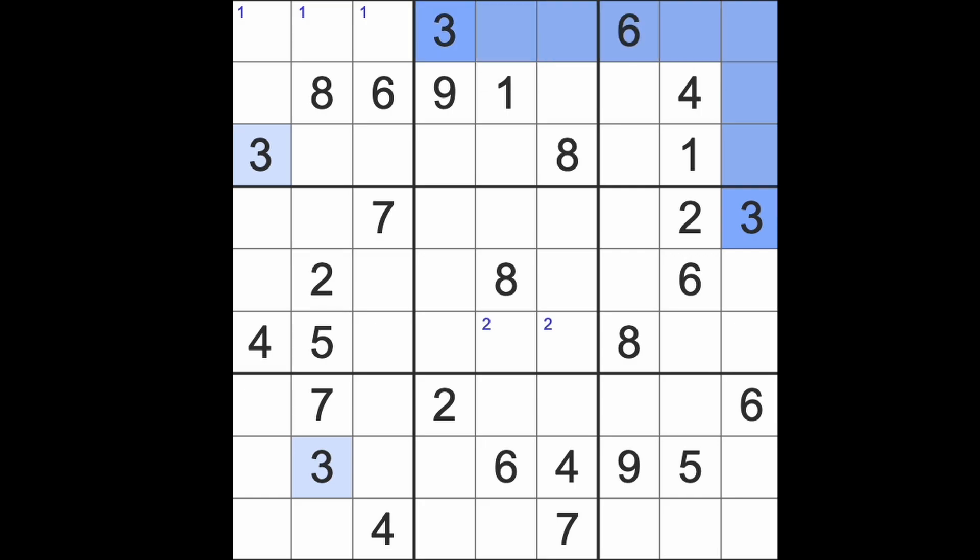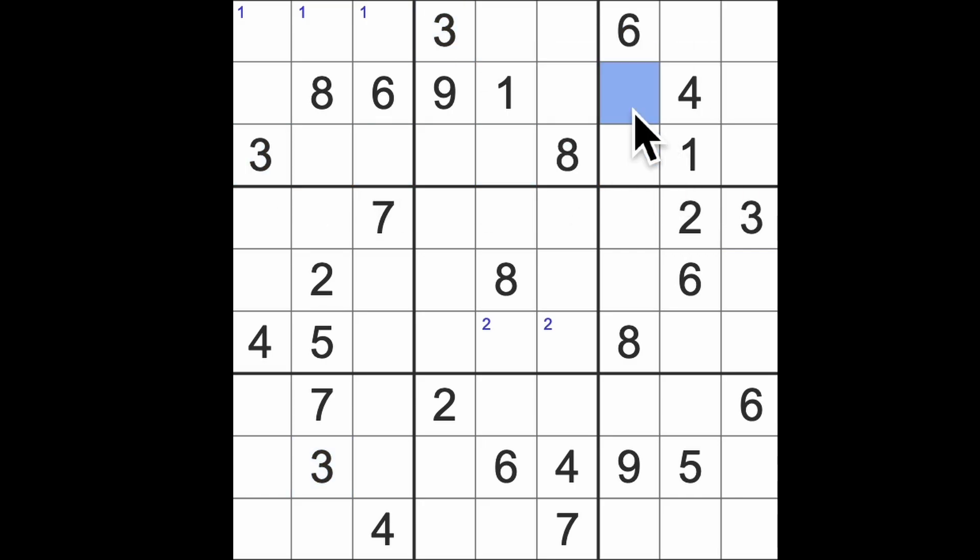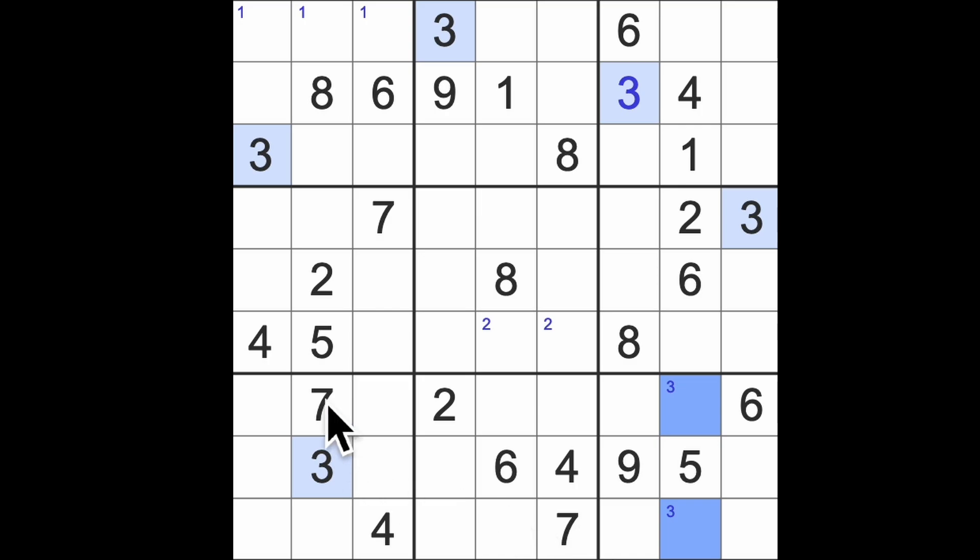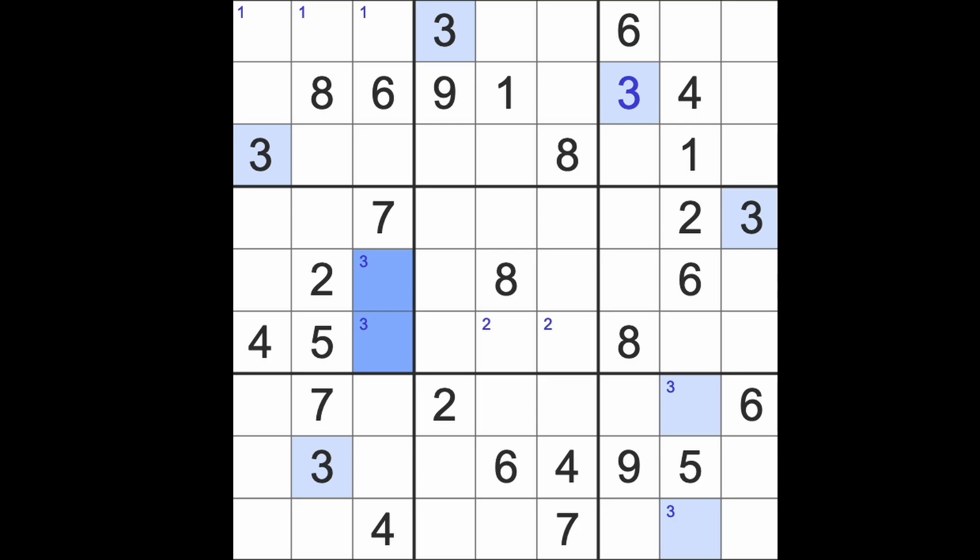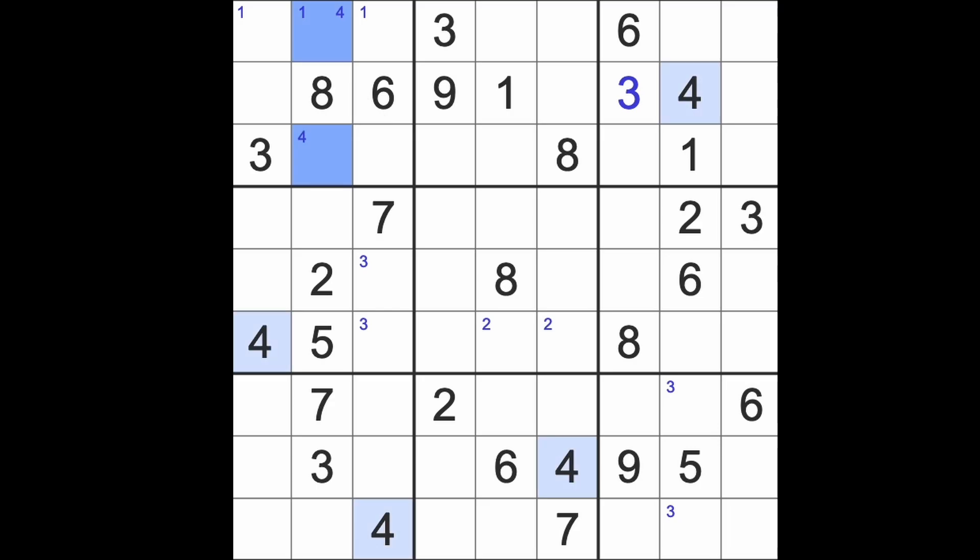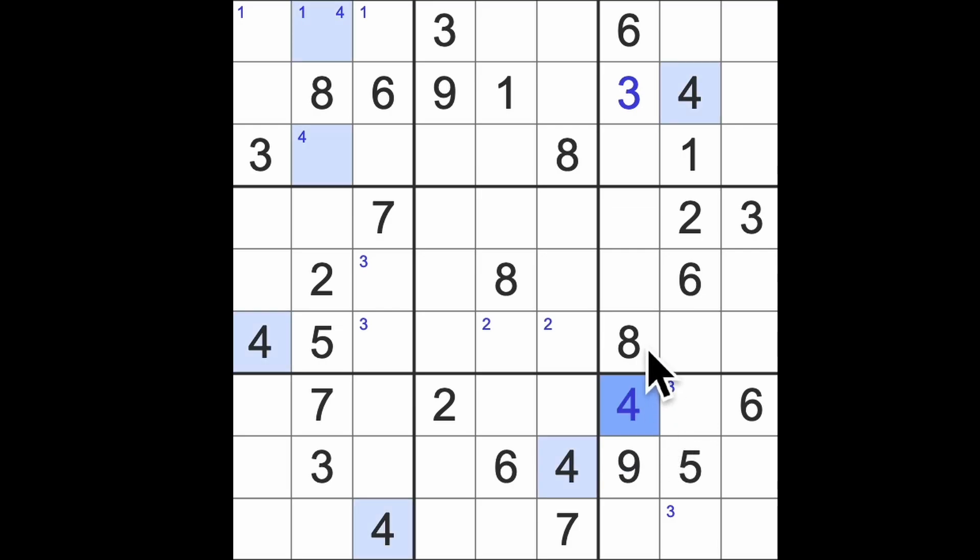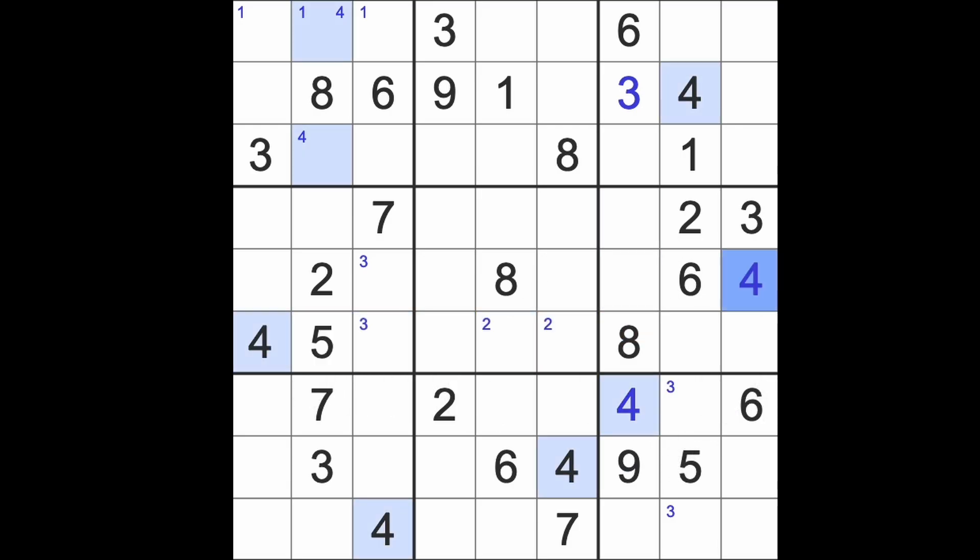3 blocking like this so we're going to get ourselves a 3 in that square. 3 is down here and down here, puts 3s into those squares there. 3s down and up there gives us 3 there. 4s are a pair there. 4 blocking across here, across here and down here gives us 4 in that square. 4 up here, 4 across there says that's a 4.